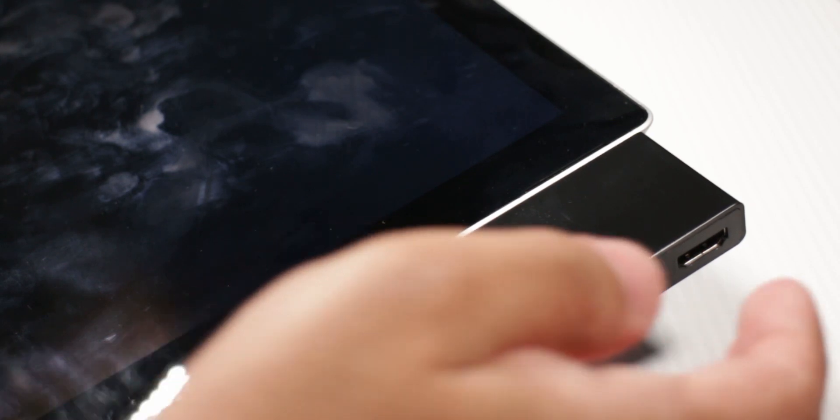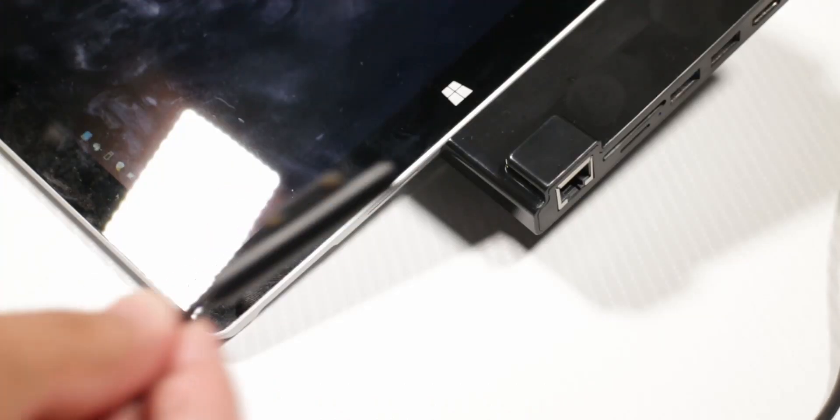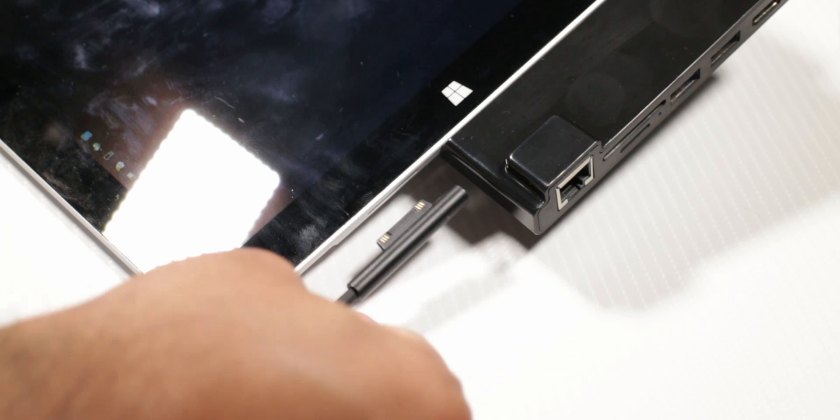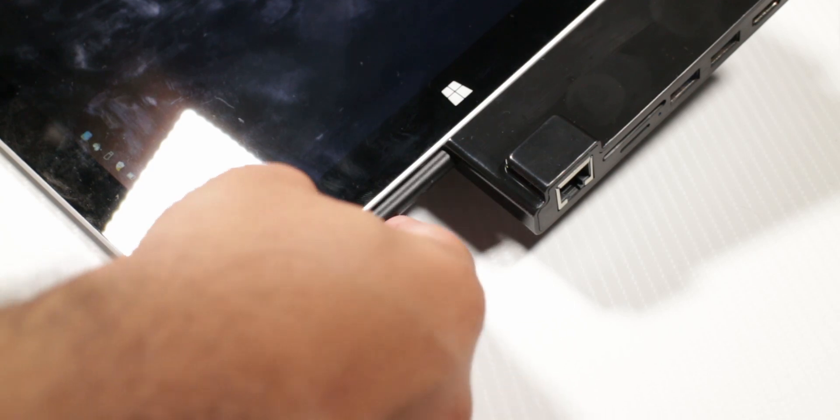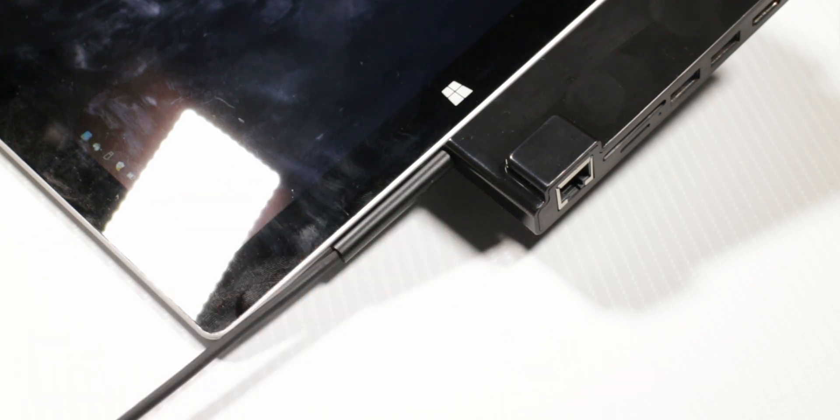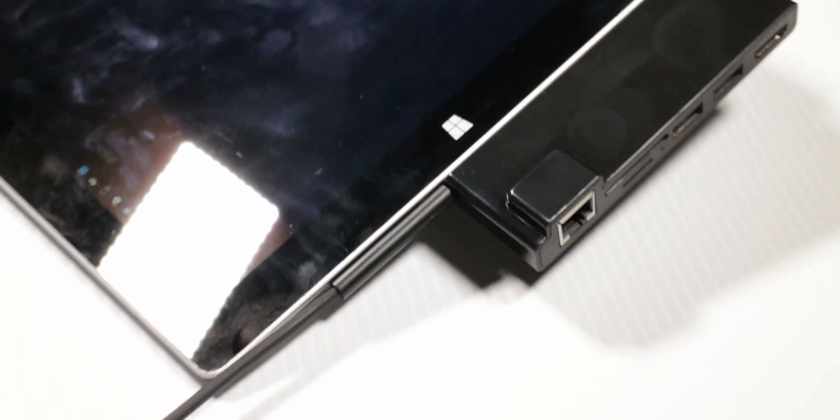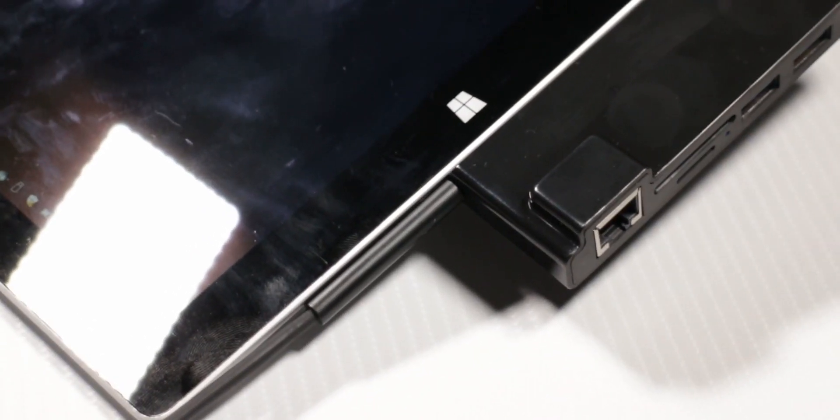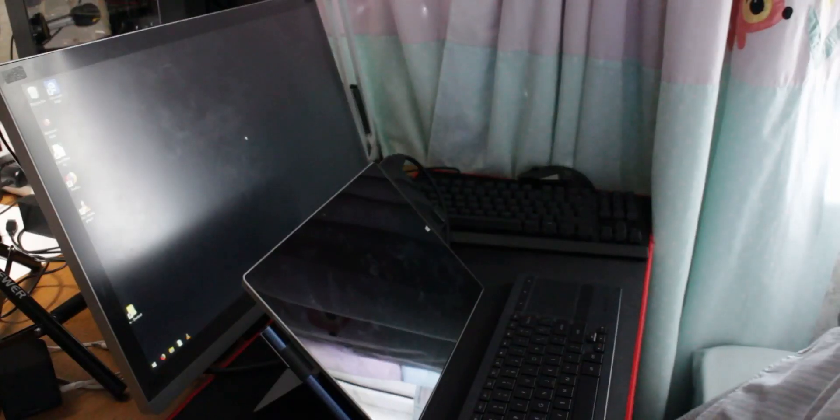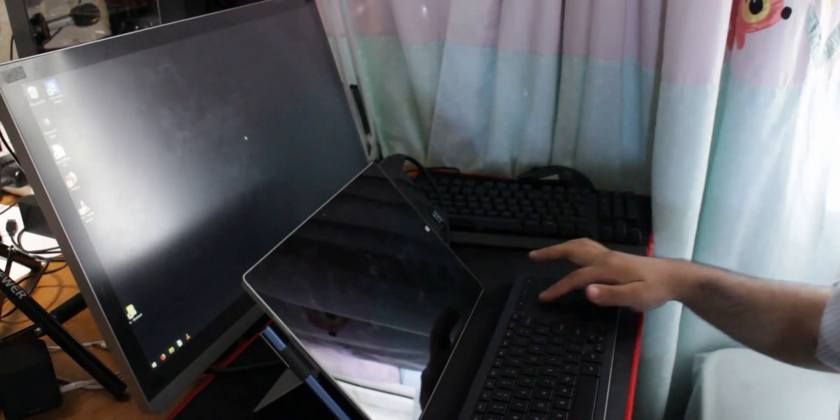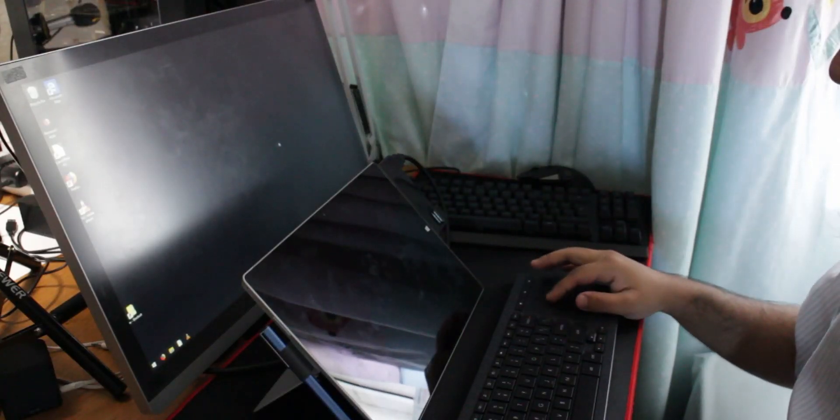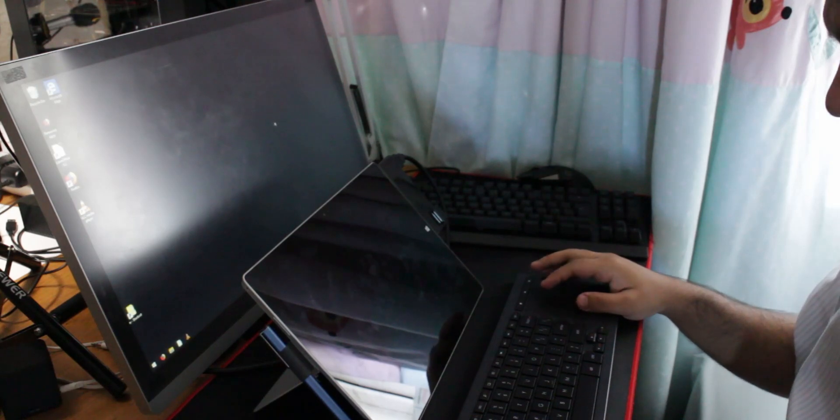Just plug this in, you can leave the Surface on charge if it's low on battery, and then this kind of turns into a desktop which is really nice. It even picks up the audio from the HDMI.